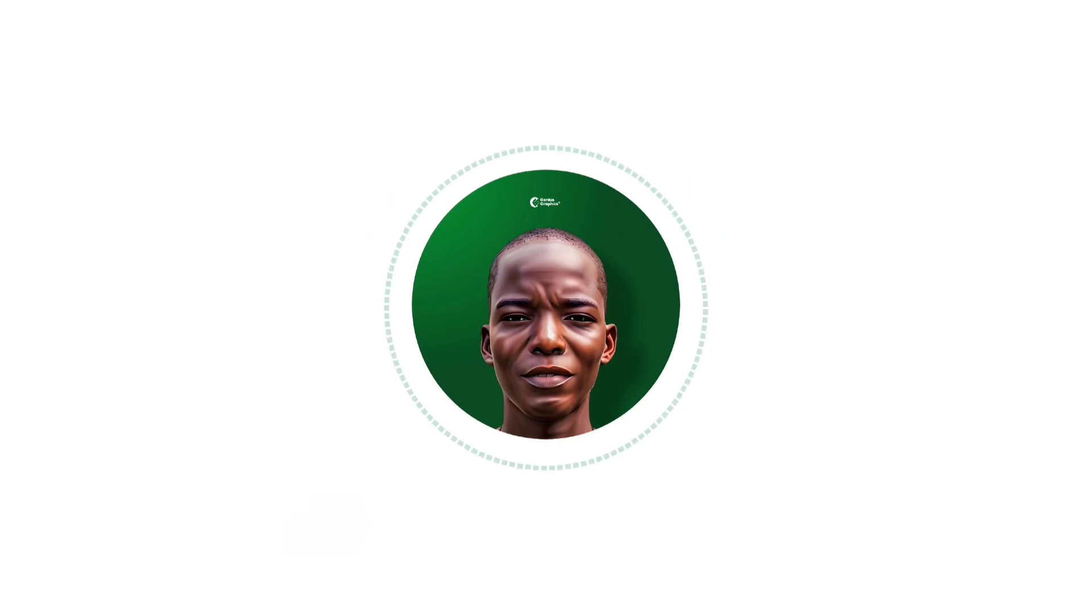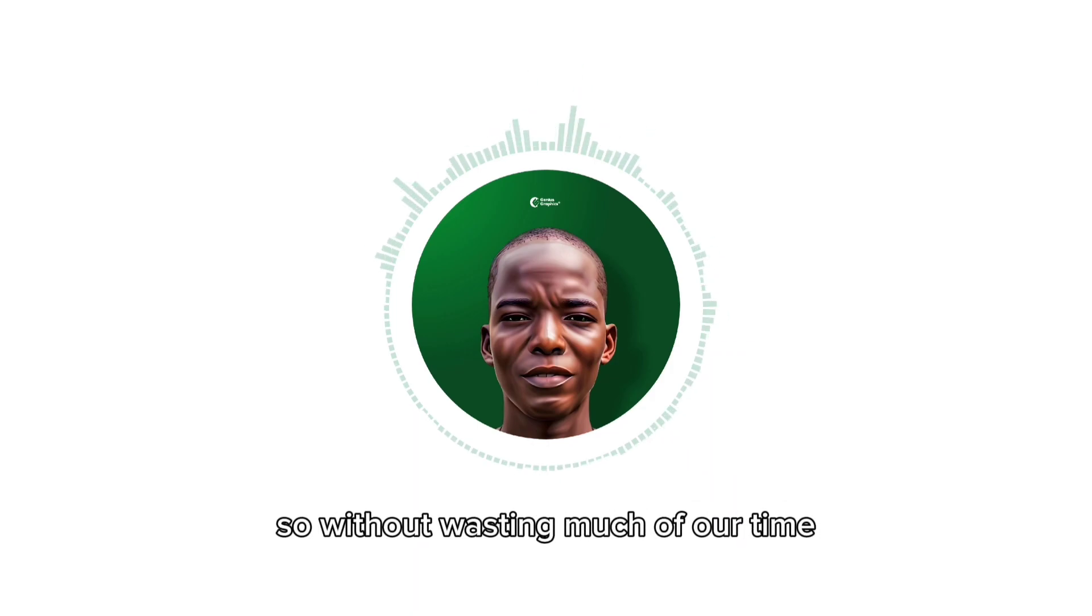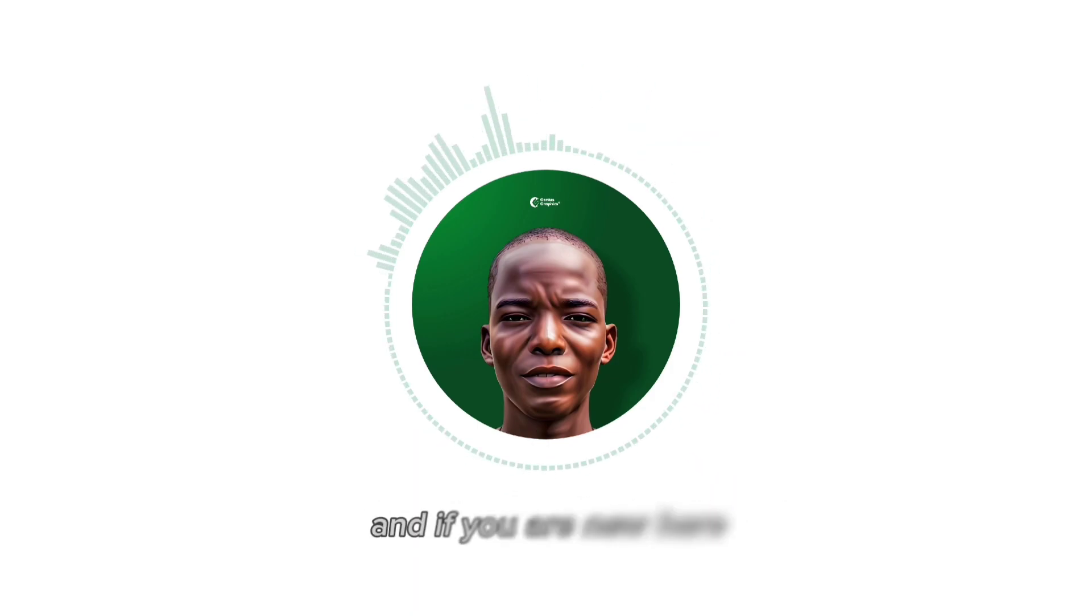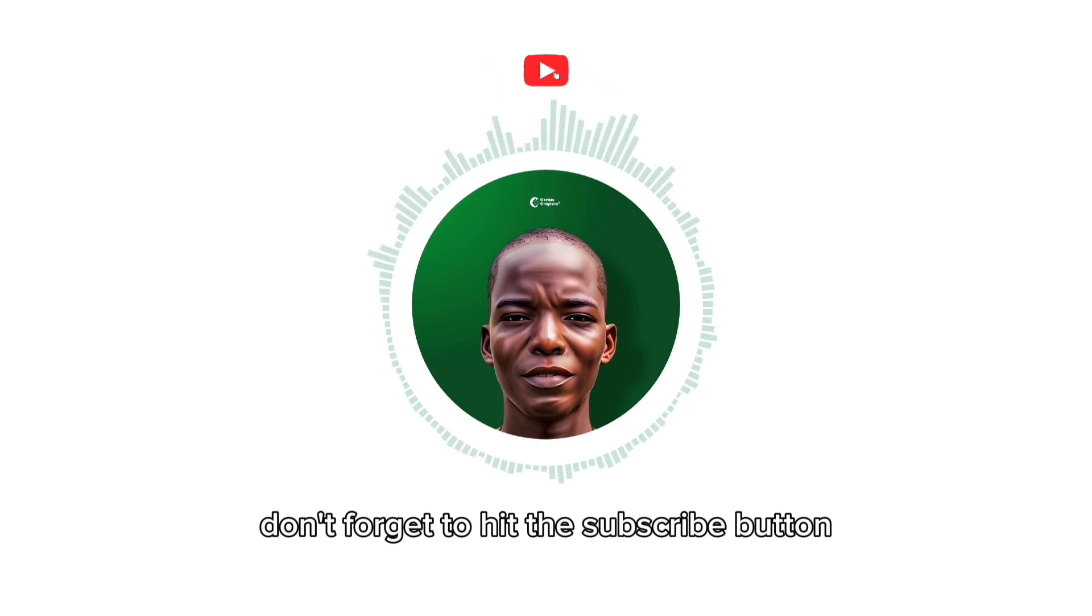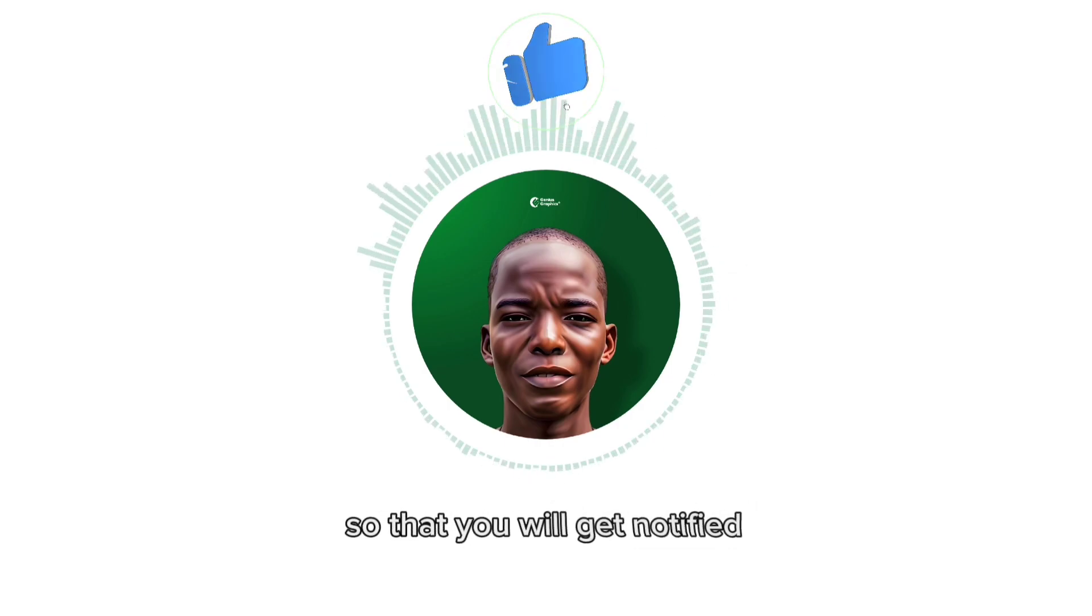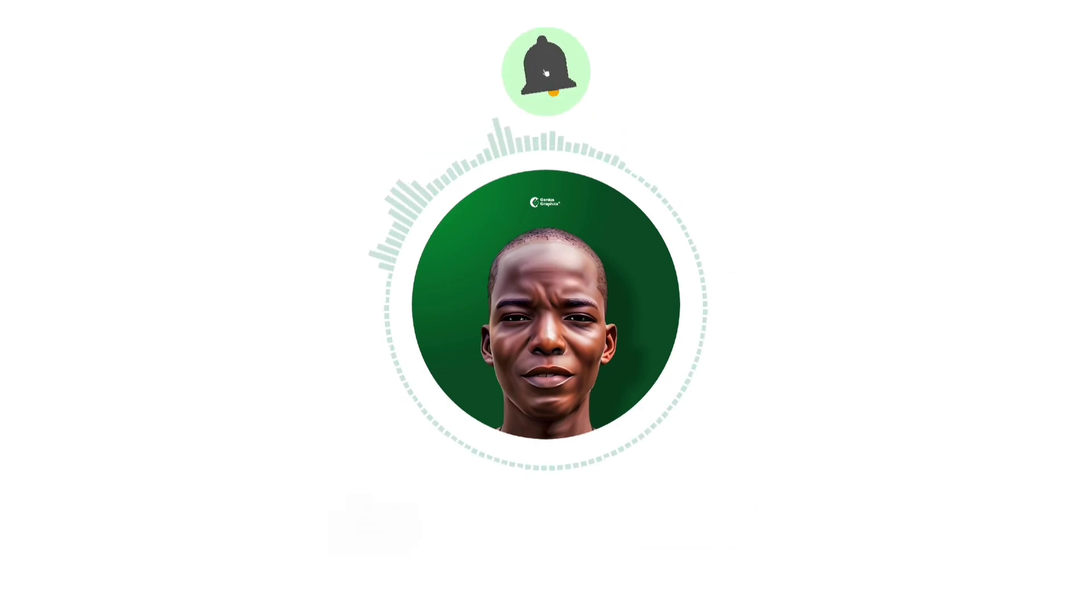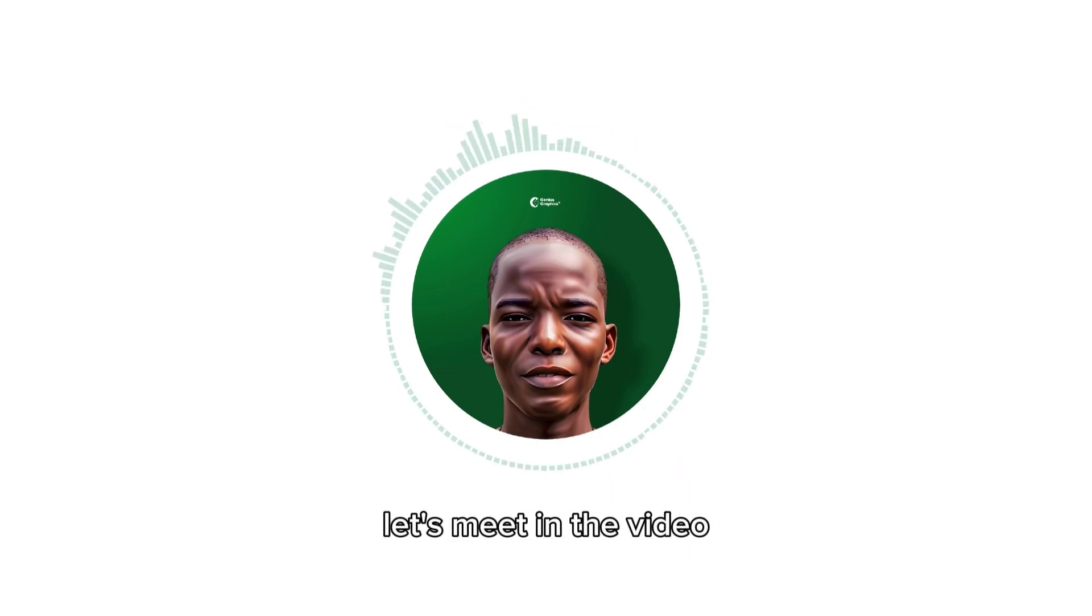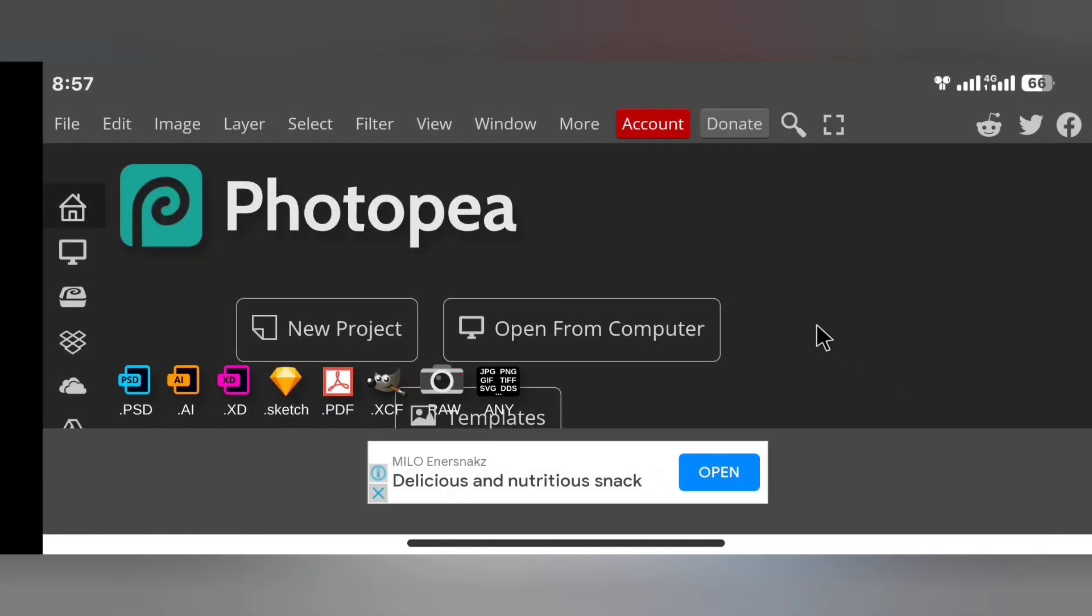So without wasting much of our time, let's dive into the tutorial. And if you are new here, don't forget to hit the subscribe button and the bell icon so that you will get notified anytime I drop new videos. Thanks for watching, let's meet in the video. Yeah, I welcome you guys back once again.